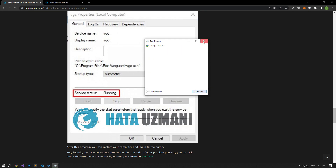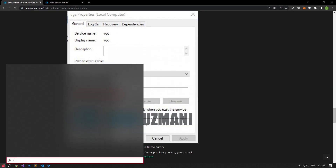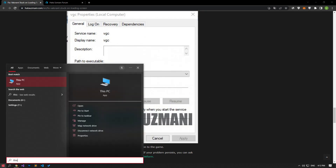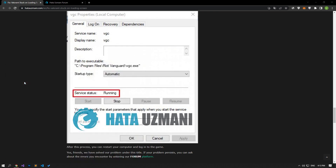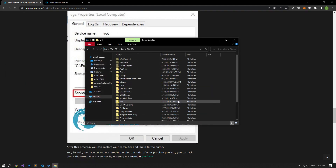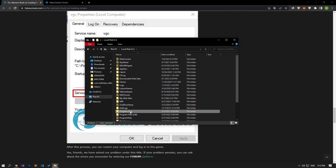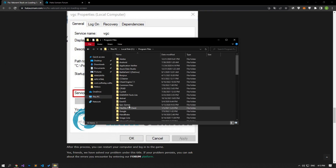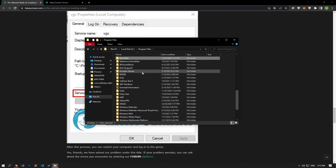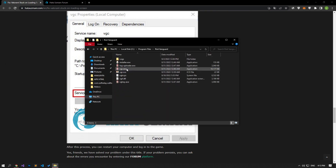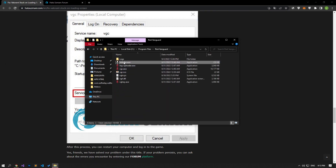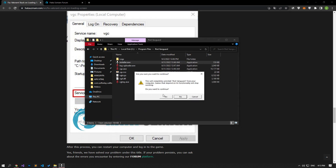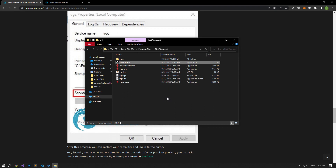Open the C: drive, reach the Program Files folder, and open the Riot Vanguard folder. Double-click the installer file in the folder, say yes to the warning, and wait for the VGC service to be deleted.